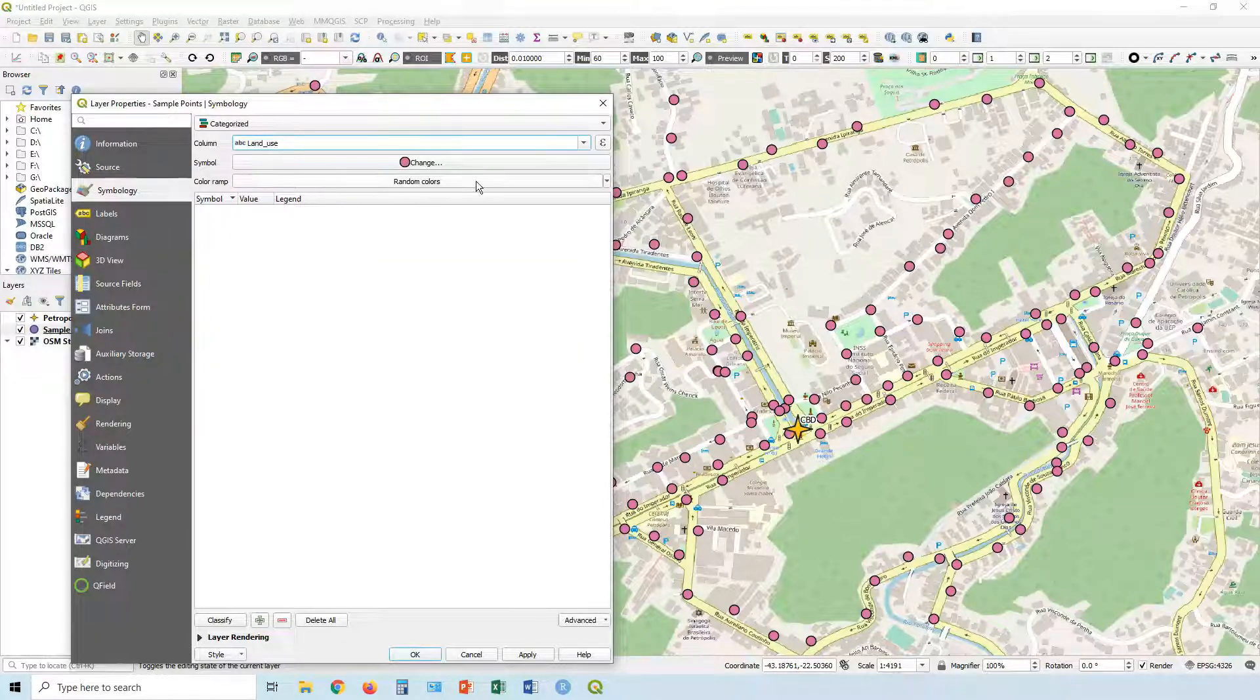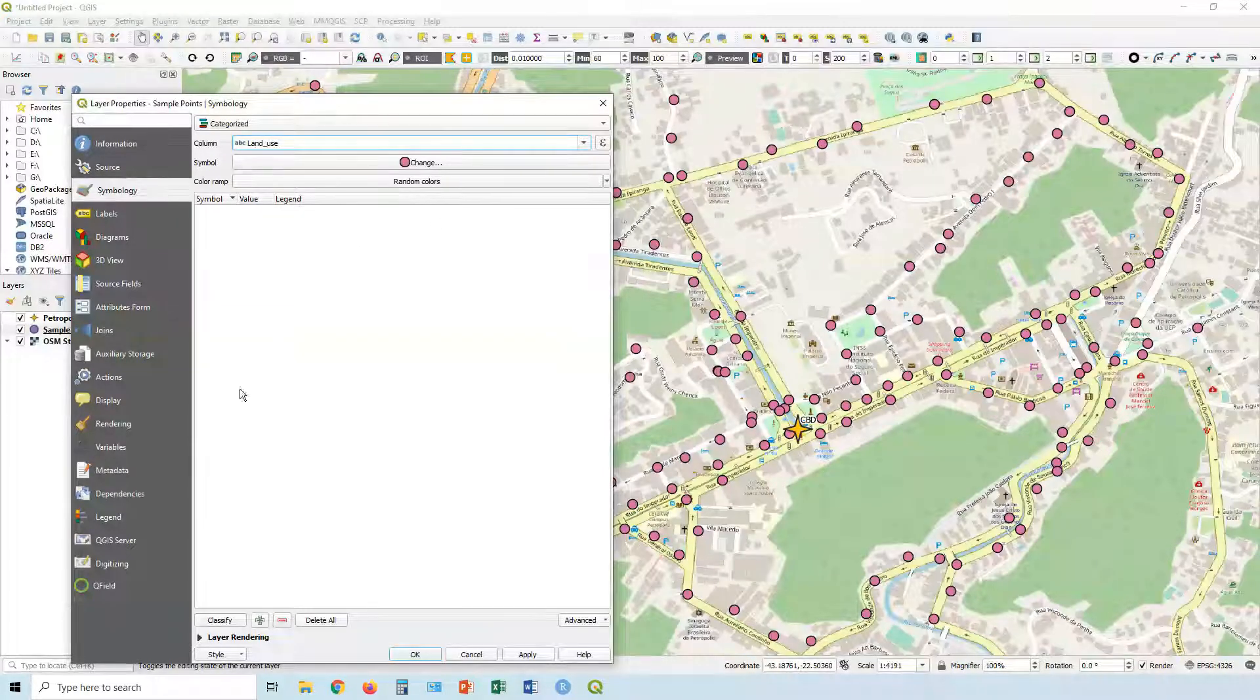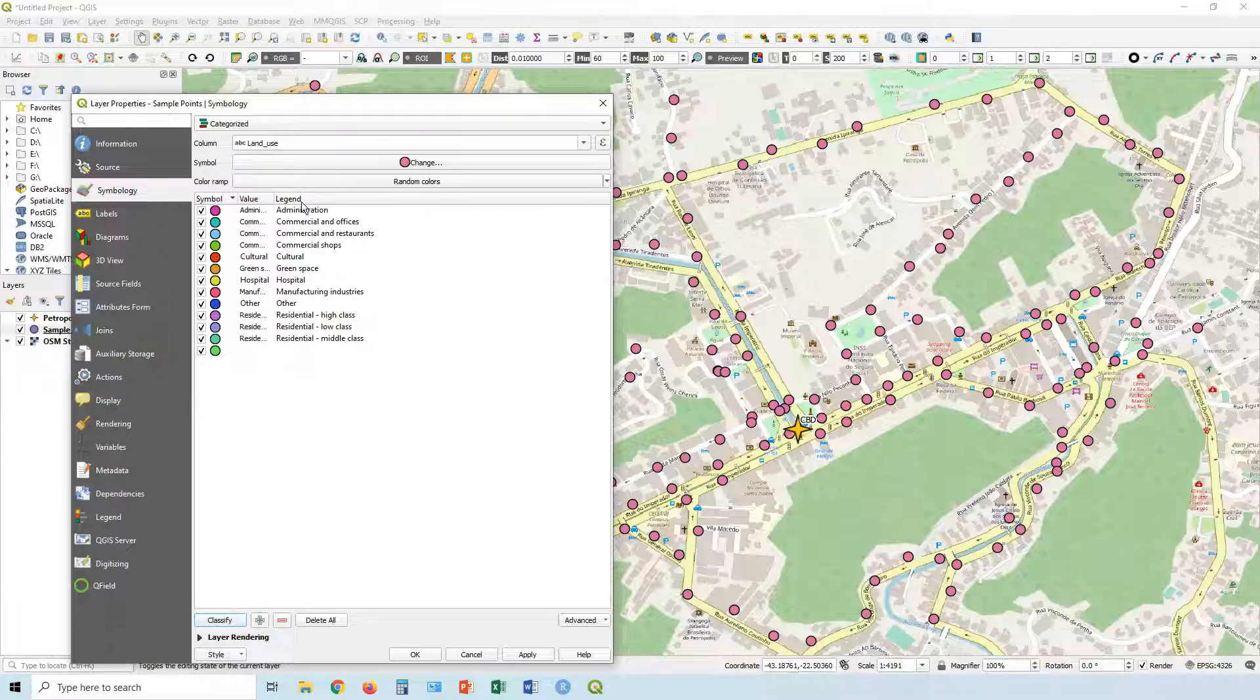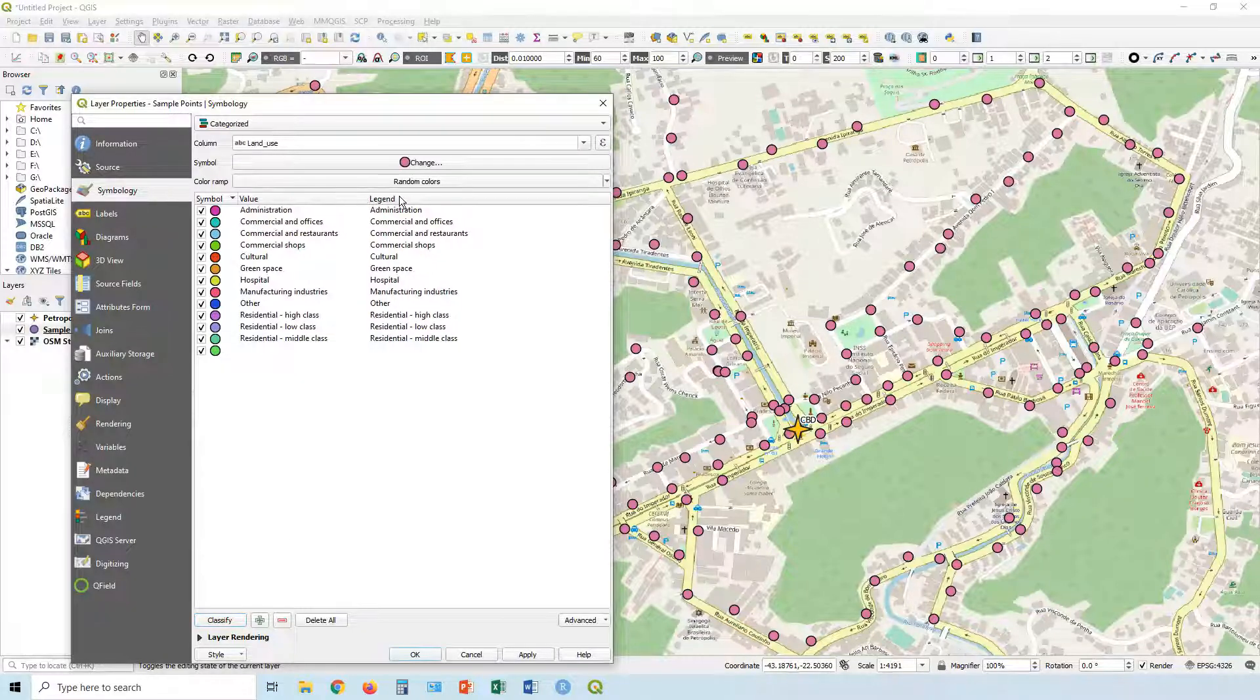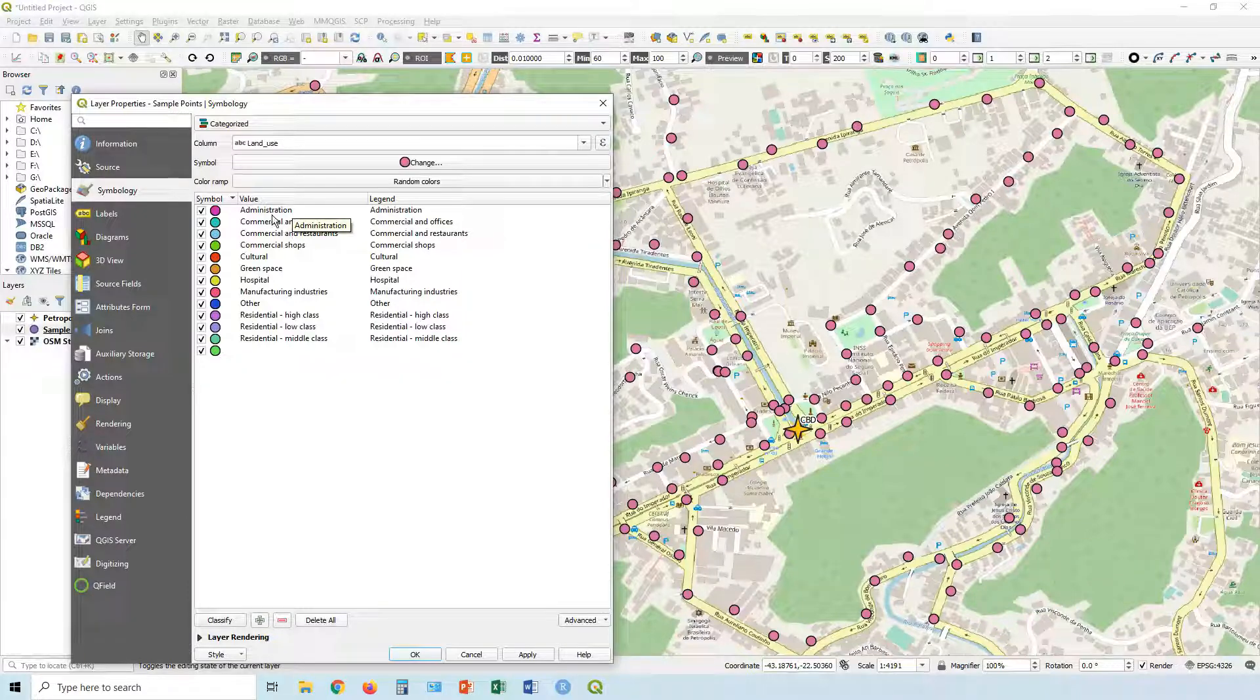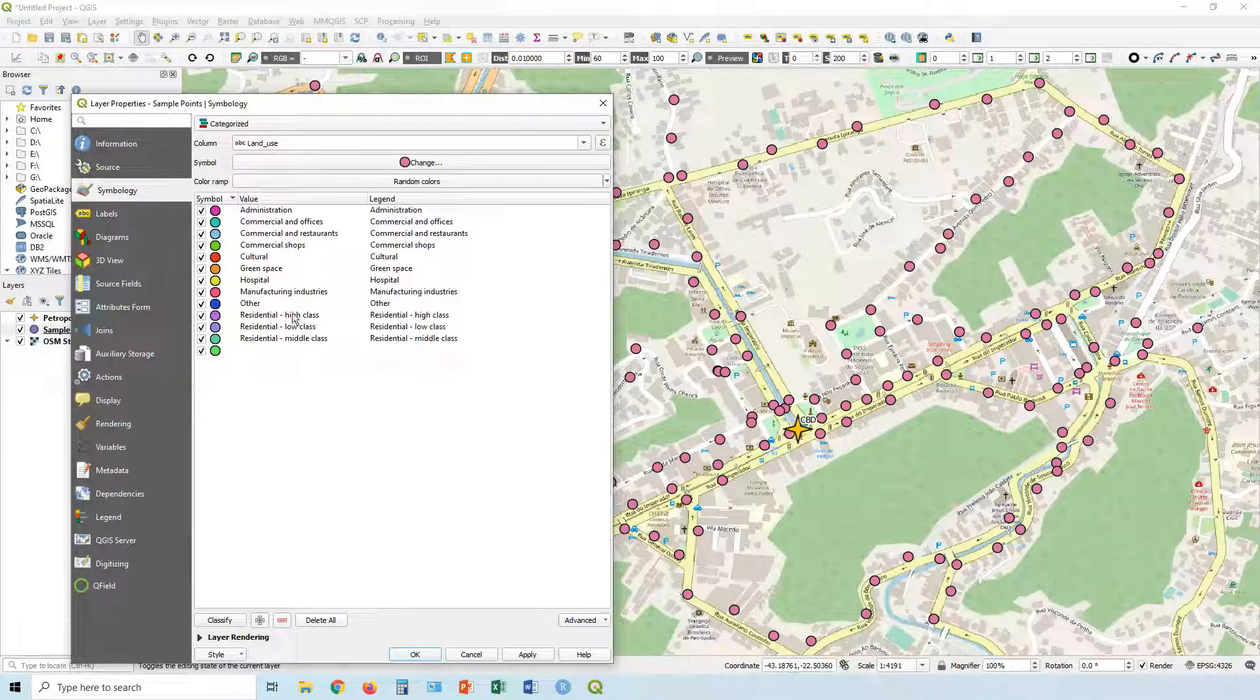We can choose random colors. The symbol we're going to look at later. For now, let's classify. What it's going to do is pick up all those different values that we get from that particular column. So in this case, the land use column, it's got all these different types of land use.